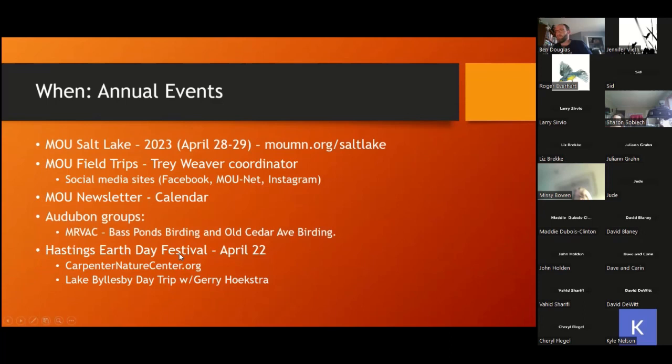The MOU newsletter has calendar items covering MIRVAC trips and other Audubon groups. There are often trips to Old Cedar Avenue, and when the water's low that can be a good shorebirding spot, though this spring there's so much flood runoff that Longmeadow Lake and related areas are probably filled up. I'm keynoting this year at Hastings Earth Day Bird Festival, and there is a day trip as part of that. Jerry Hoekstra, editor of the Minnesota Birding Newsletter, is doing the Lake Billsby run — if you're curious about Lake Billsby, this would be the one to consider, with an expert going to each spot to identify everything possible.